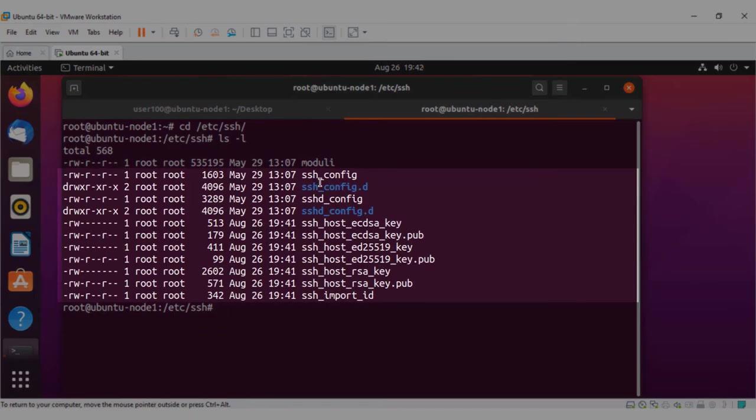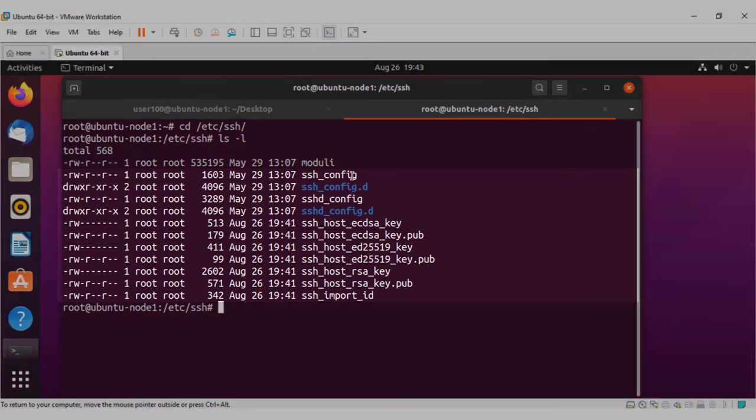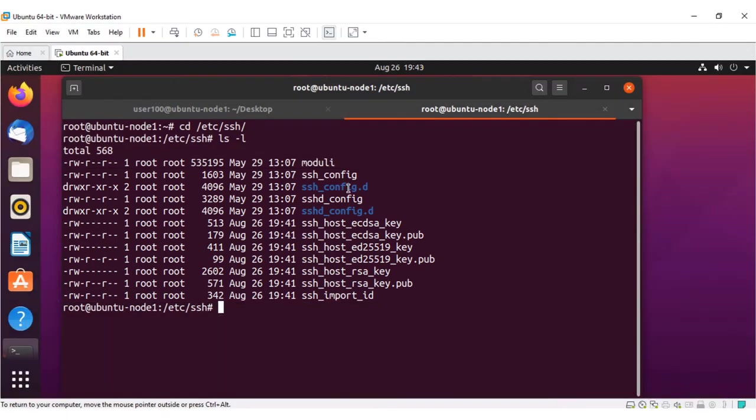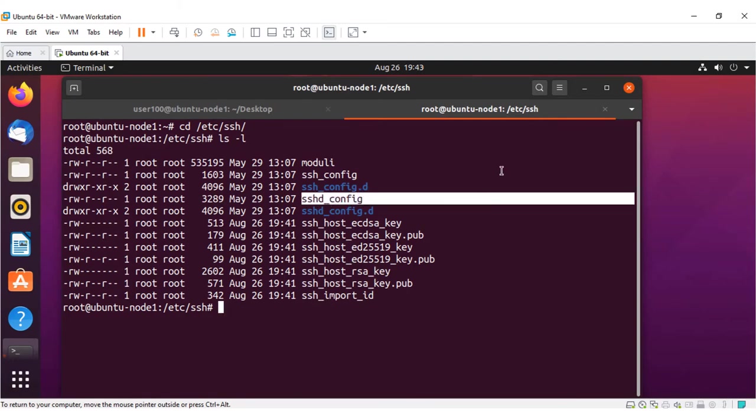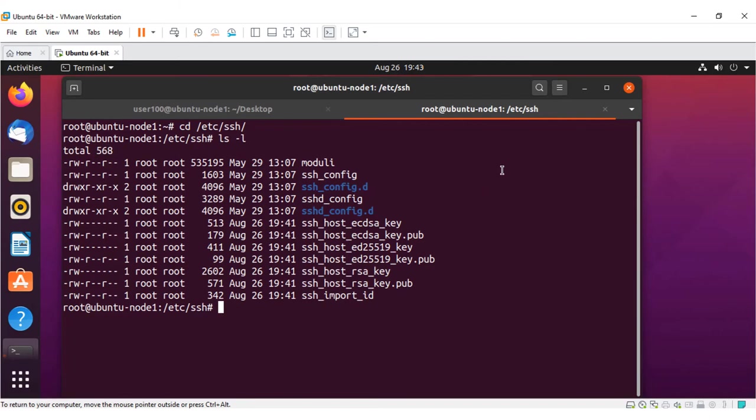These are all your configuration files. You have the sshconfig.d, sshdconfig.d, and others. This sshdconfig is your config file for SSH service, which is a remote login service.